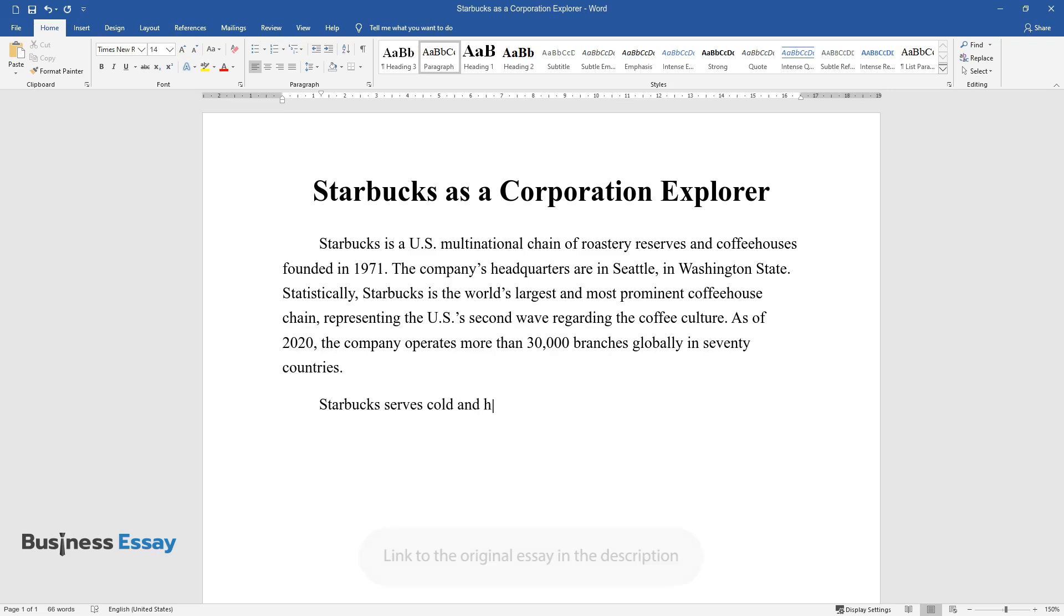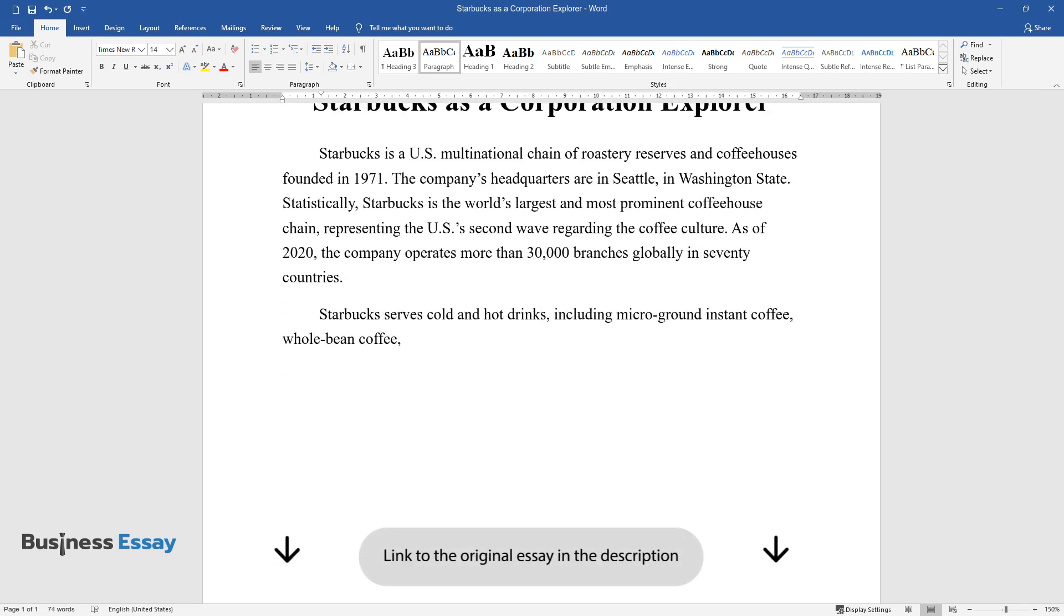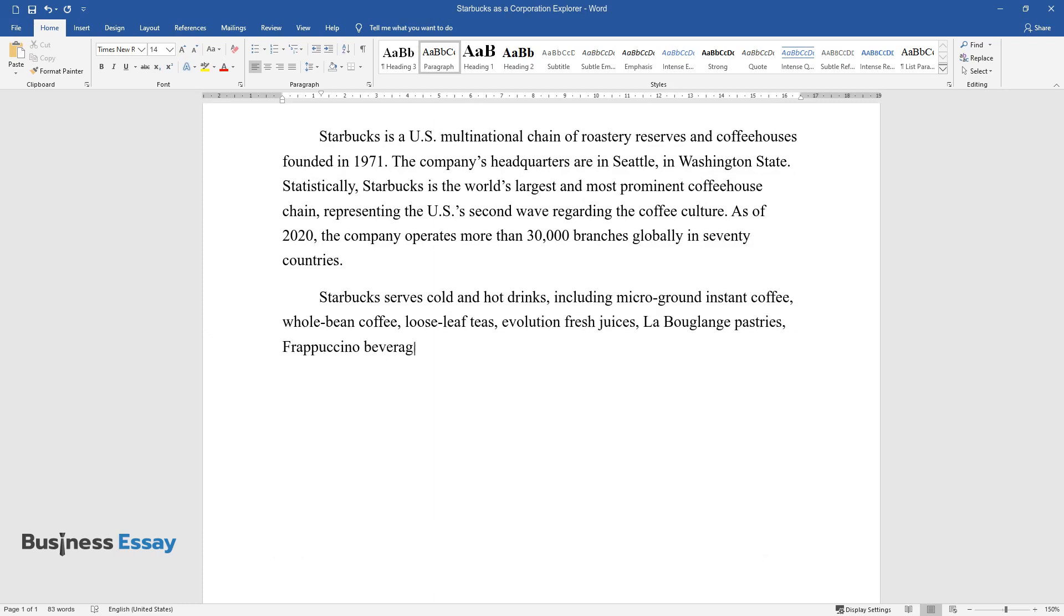Starbucks serves cold and hot drinks, including microground instant coffee, whole bean coffee, loose leaf teas, Evolution fresh juices, La Boulange pastries, Frappuccino beverages, and snacks.